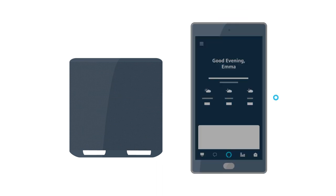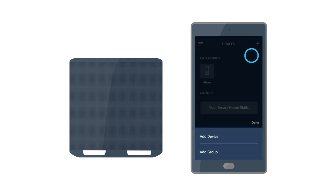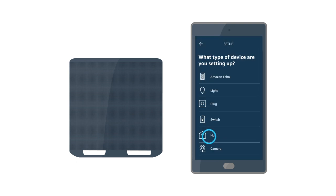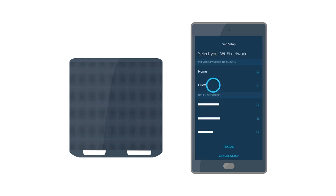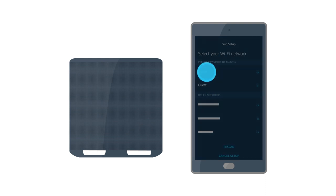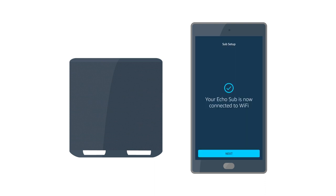To set up Echo Sub in the Alexa app, select the Devices icon and then the Plus icon. Select Add Device. Select Amazon Echo and then Echo Sub. Follow the on-screen instructions to connect to Wi-Fi and complete setup.